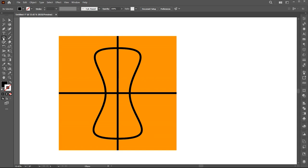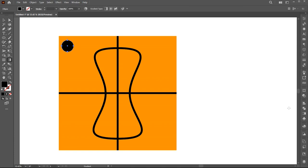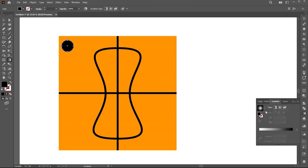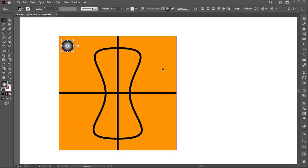Now select the ellipse tool and draw a circle. Change its fill to gradient. And follow me in that process.